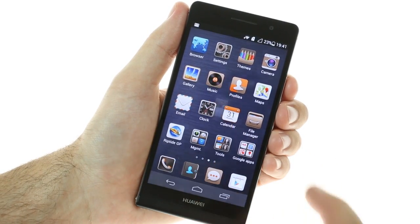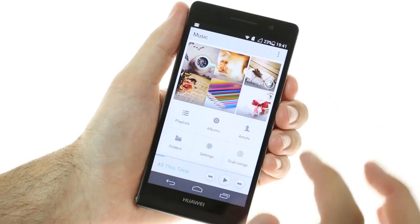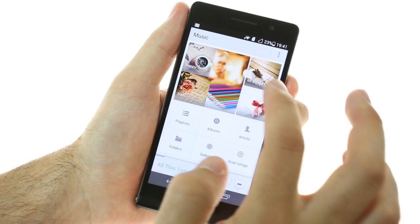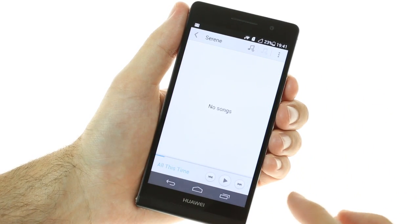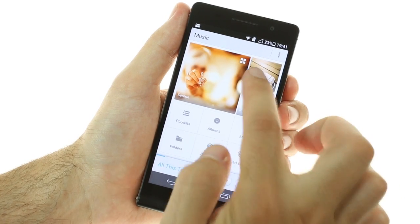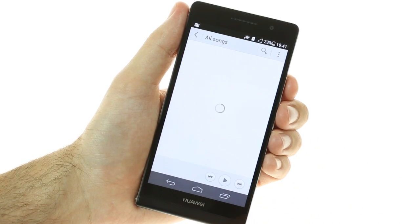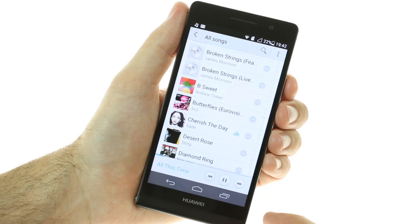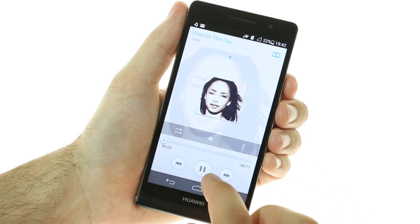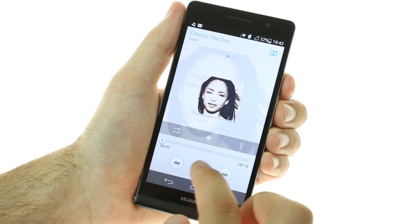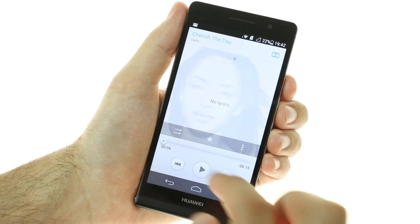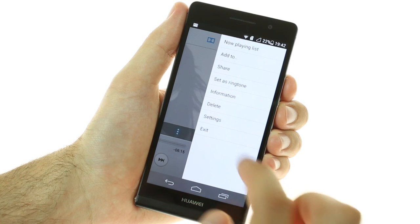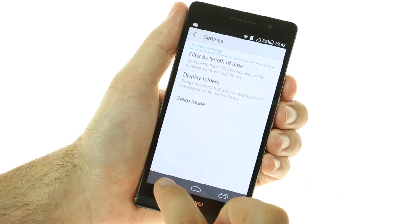The music player is a brand new app by Huawei. It offers four default playlists suitable for different moods, but you'll have to assign songs to them manually. There are also all-songs, playlists, albums, artists, and folder views. The now-playing screen is pretty standard and even offers lyrics, but there are no equalizer options besides toggling the Dolby Mobile enhancement.